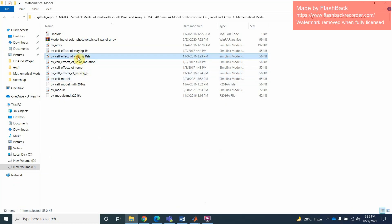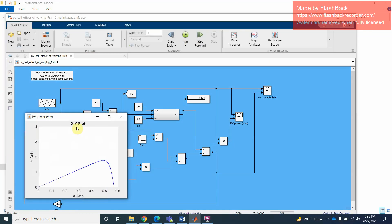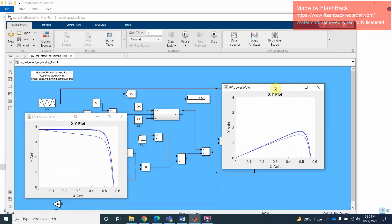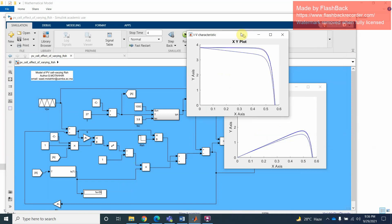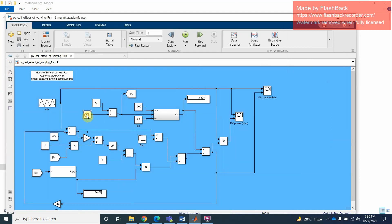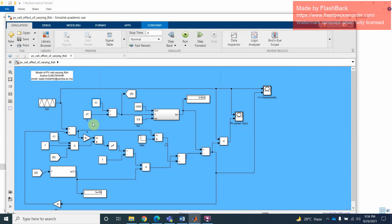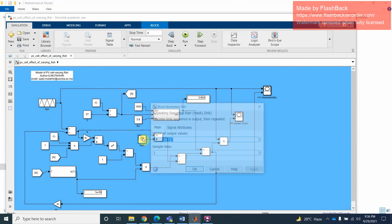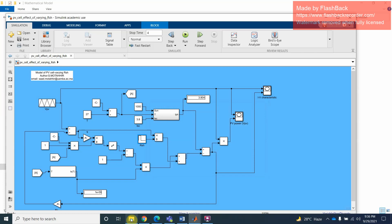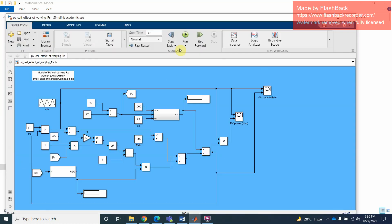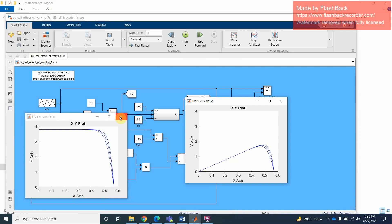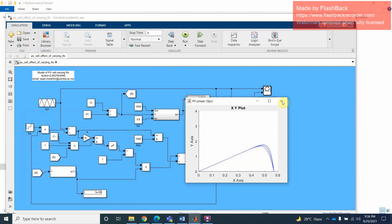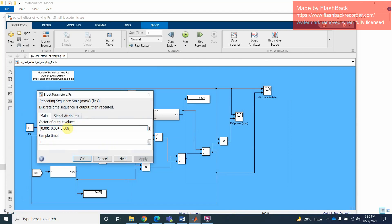If you have shunt resistance and series resistance, these are also impacting the maximum power point, it will be different. So here if you want to see, this is Rs. Similarly you can find Rs here, maybe this is the model. This one.